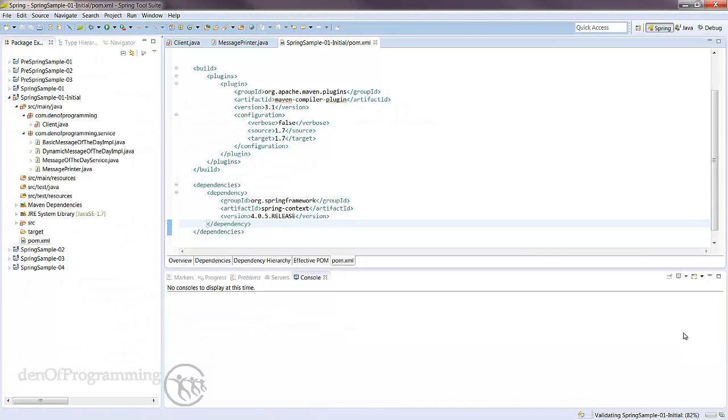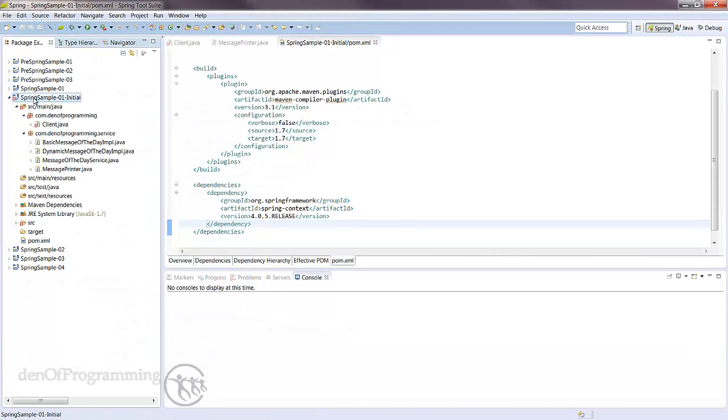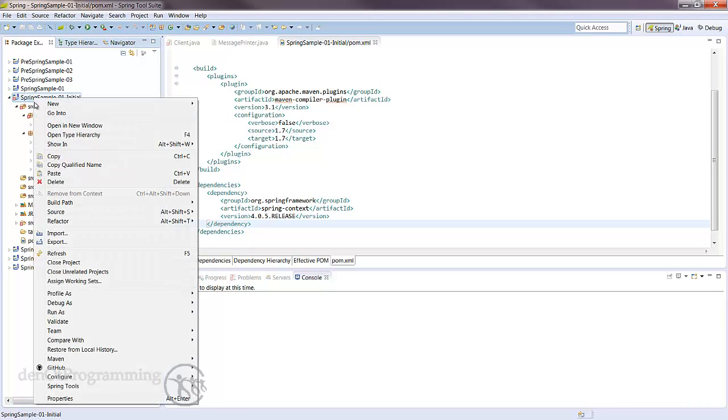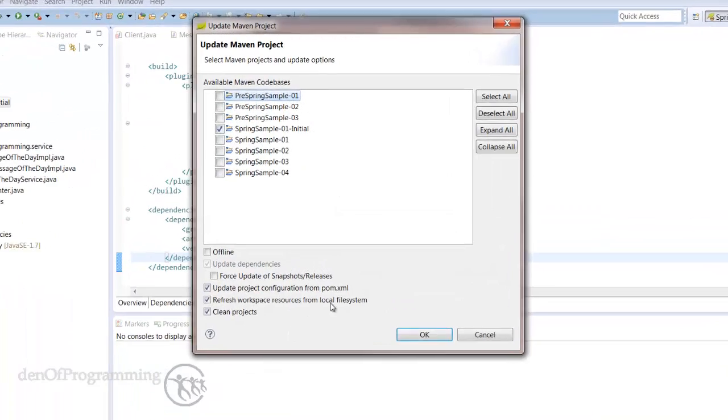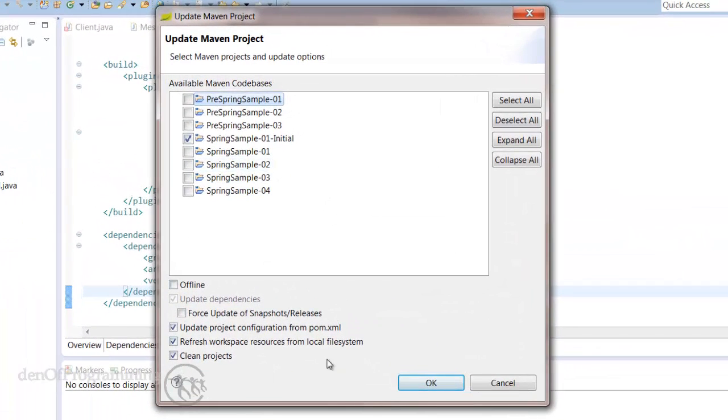Then I always go to the project and do a Maven update project. That will force an update from Maven Central if we don't have those dependencies in our project or repository.